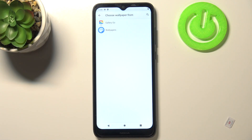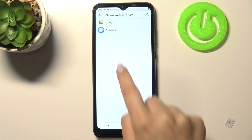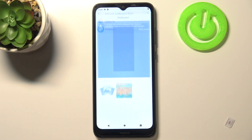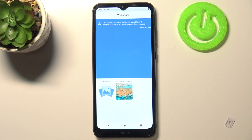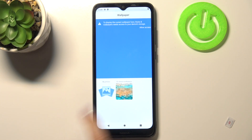Here we've got two different albums from which we can choose the wallpaper. We can choose it from our own gallery or wallpapers which are pre-installed on this device. Let me tap on this option and here we've got another two different albums.